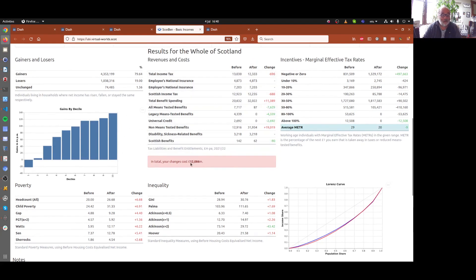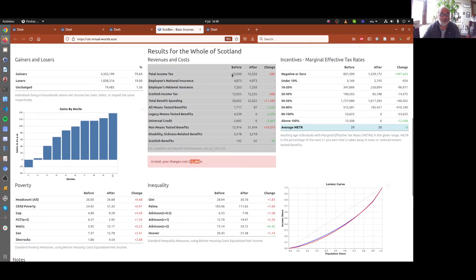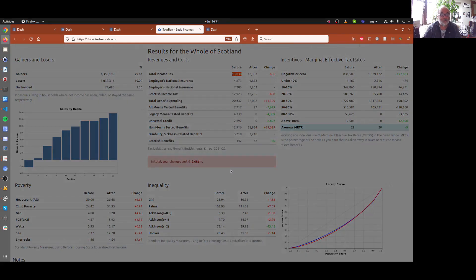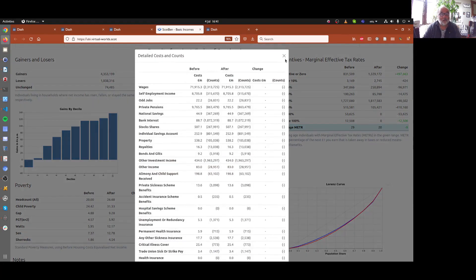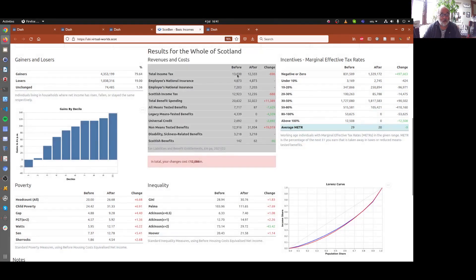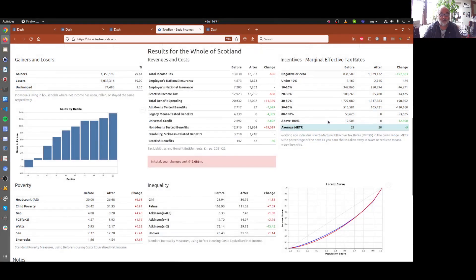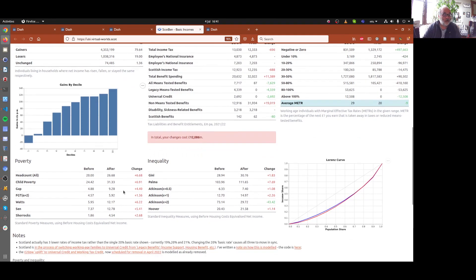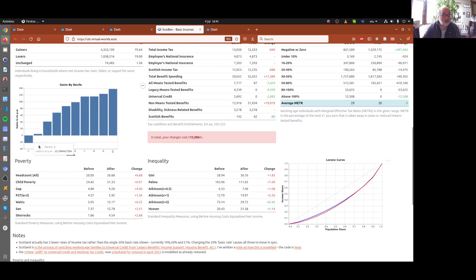And because of that, the change is very expensive. It's going to cost just over £12 billion, which, if you recall, is about the total amount that Scotland raises in income tax. It has a very complicated effect on work incentives over here. On poverty, because it's producing average losses for the bottom deciles,